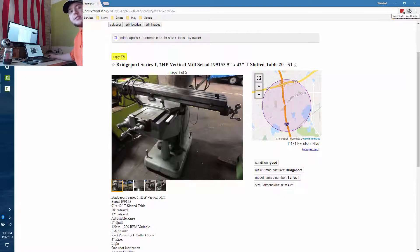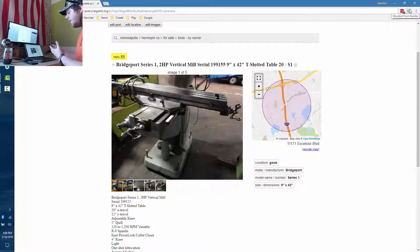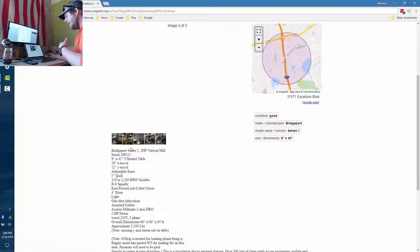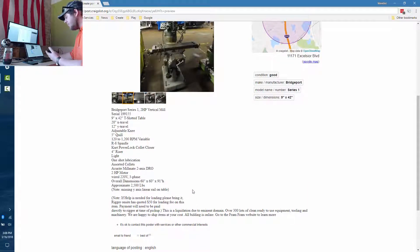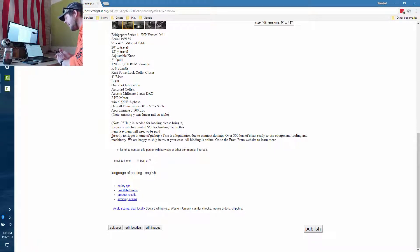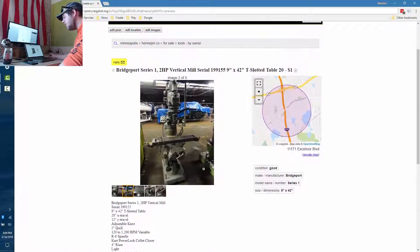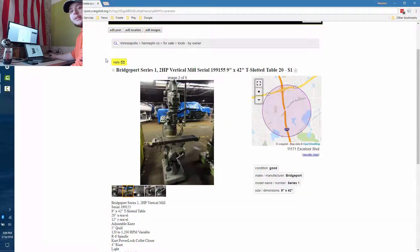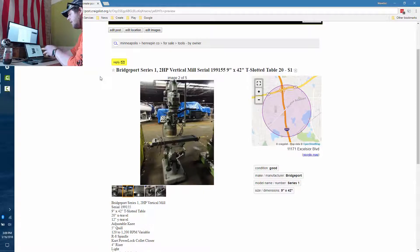We also have a Craigslist posting tool — it's a Chrome extension you install using credentials from the help section. It auto-fills the Craigslist post with all the details from a lot. For example, I chose the Bridgeport Series 1 Vertical Mill and all the details were pulled from WaveBid. It's good to add a little text like 'go to the Fram Fram website to learn more' since Craigslist doesn't like too many links. For photos, choose how many you want and they'll download to an organized folder — then just click Add Images and select that folder.